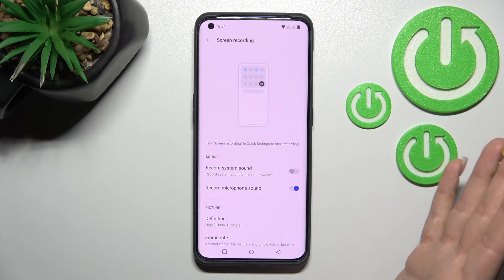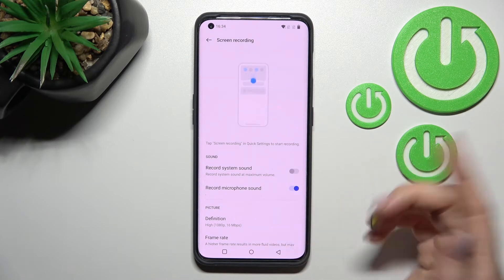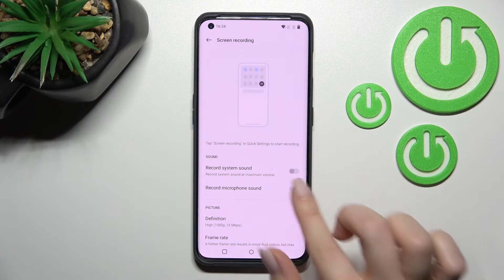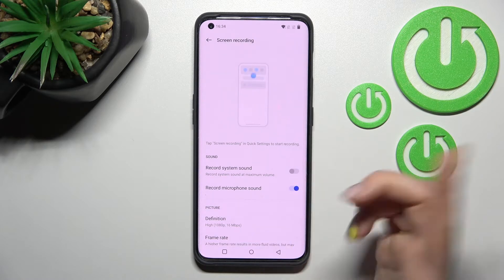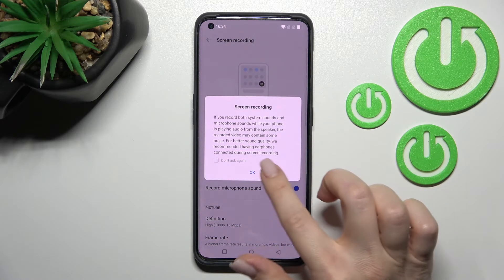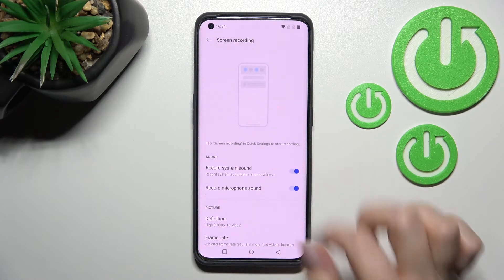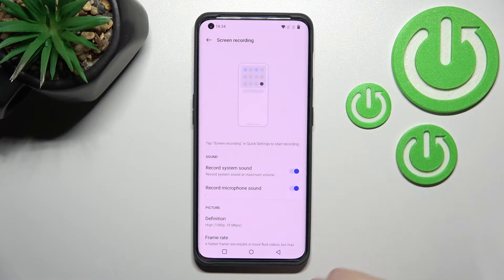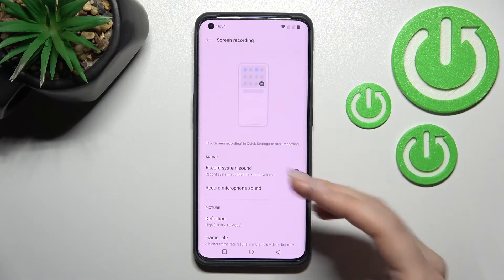For example, if you want to add commentary to your screen recording, you should activate the microphone sound switcher here. You can also turn on both options at the same time, so you use both system sound and microphone sound together.